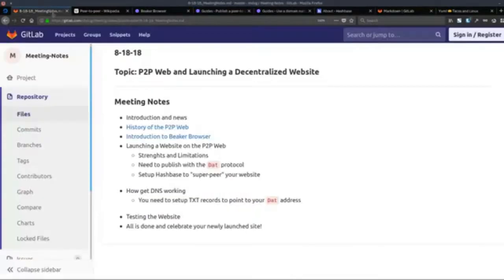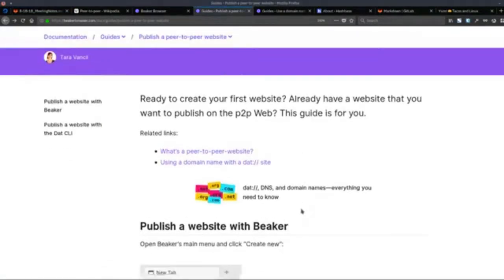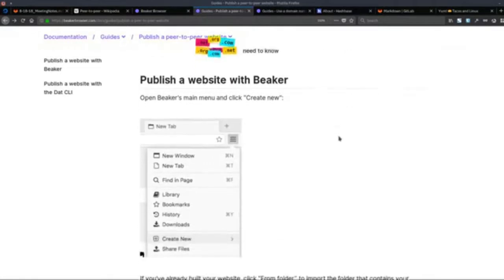Once you publish with the DAT protocol, the next step is to set up a Hashbase super peer for your website. Once you do this process — publishing a peer-to-peer website and getting that DAT URL — once you have that, you're good to go on the peer-to-peer web.